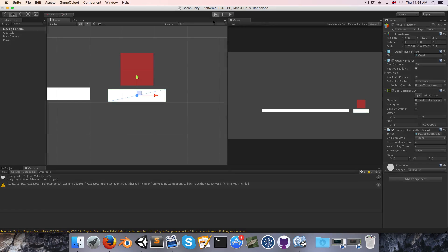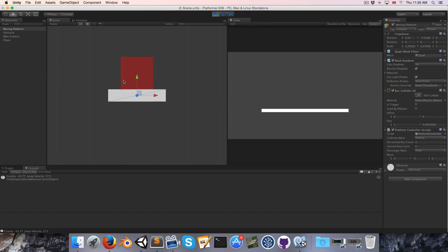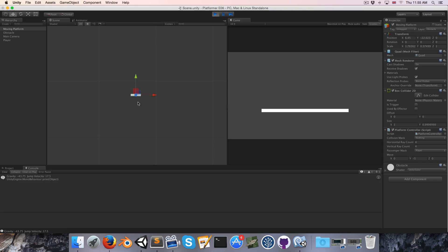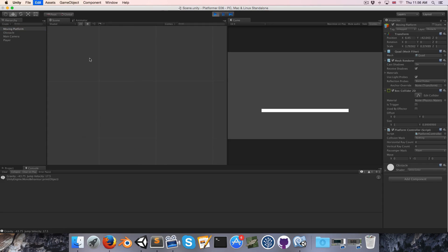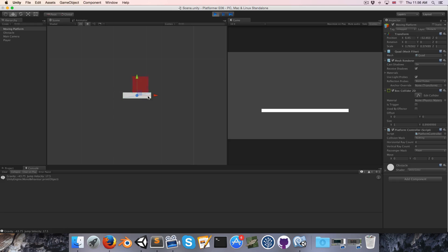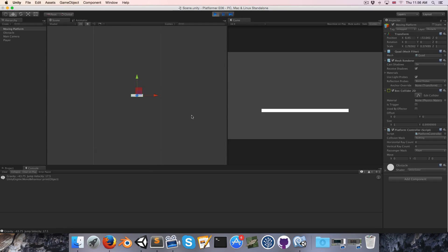Okay so that should be good let's save and try this again and this time you can see that the player is sitting flushly on the platform and we can jump and that's all good.